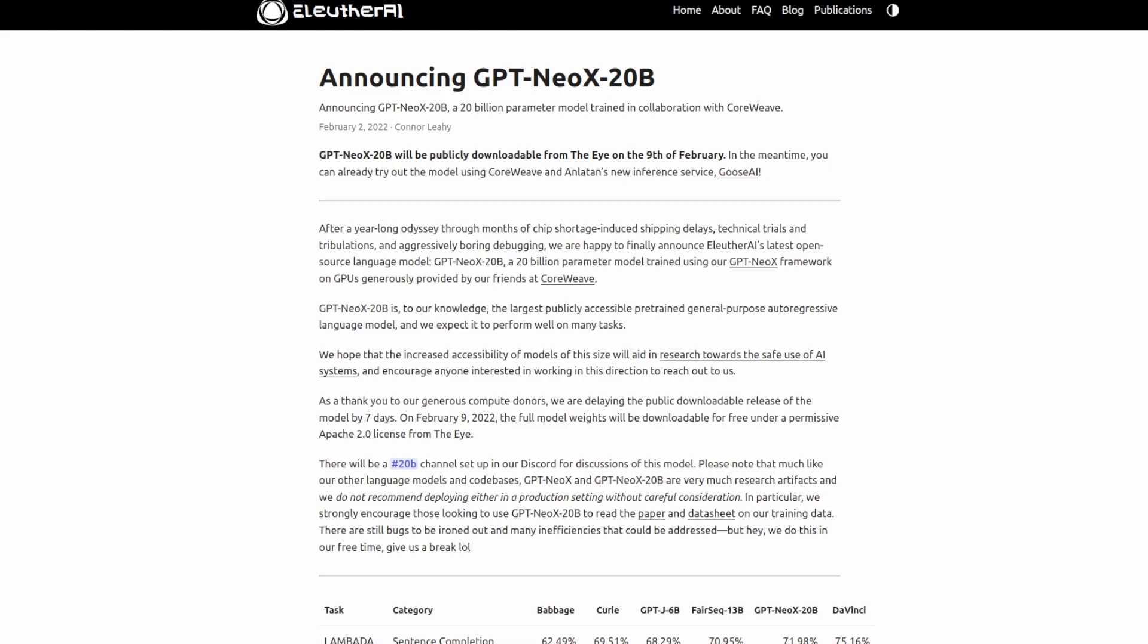As I said, the weights will be available on the 9th of February, but if we want to, we can access the model now through a service called Goose AI, which we'll check out later in the video.